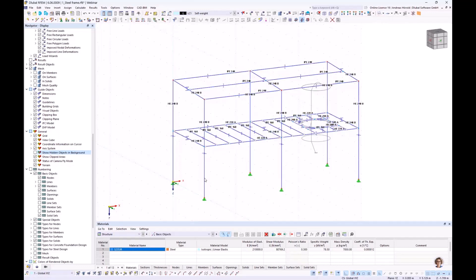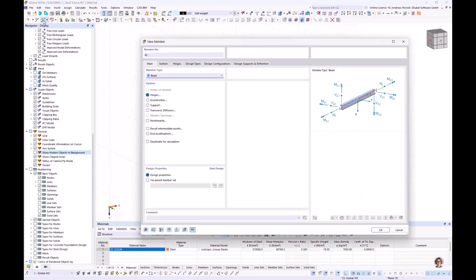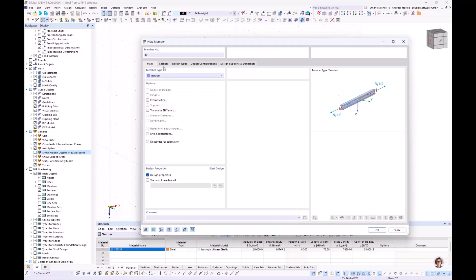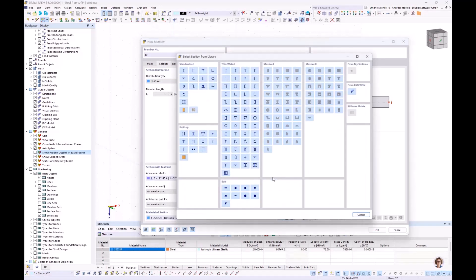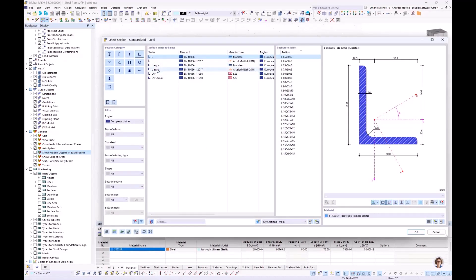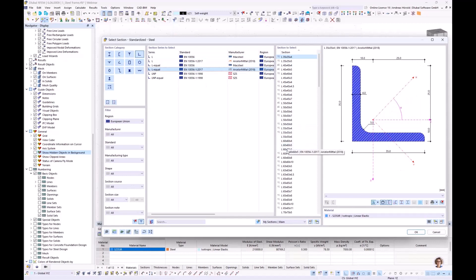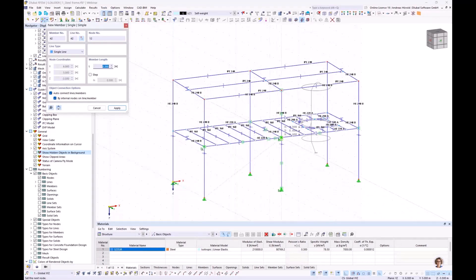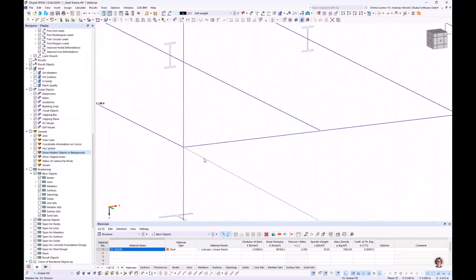For the bracings: New Single Member, this time member type Tension. For the section, I open the library — not I-beams this time but L sections > L Equal > L 60×60×6. The bracings are placed and I copy all to the opposite side.